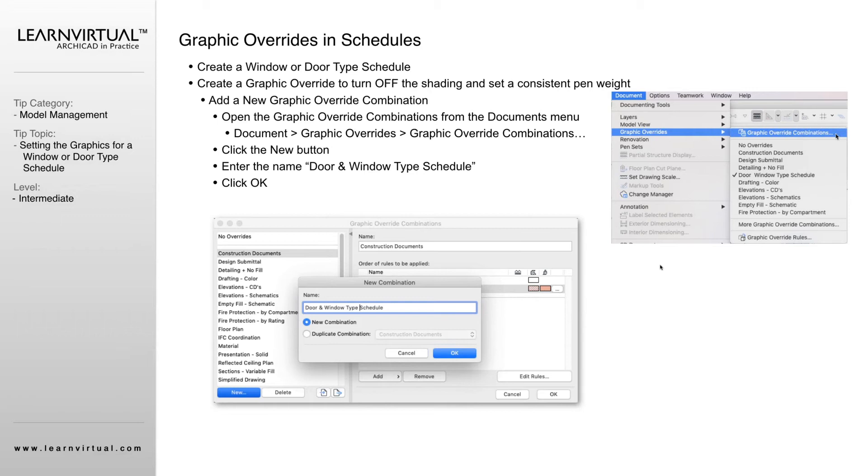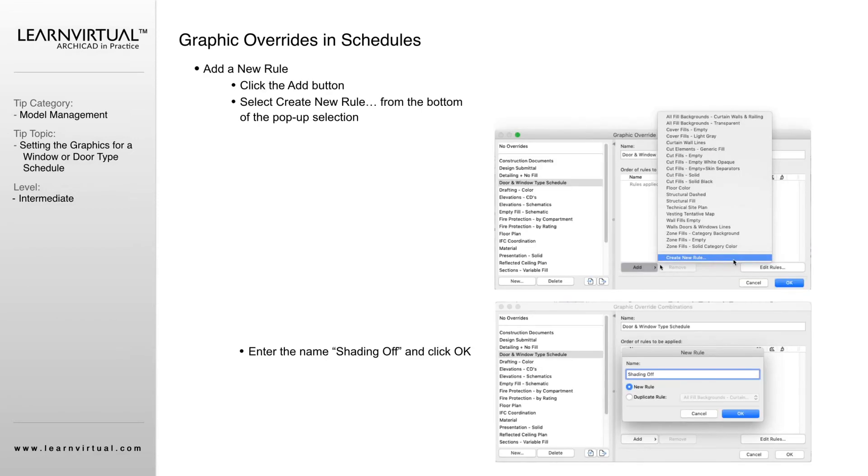We're going to create a new graphic override combination. Here we're naming it the door and window type schedule. We've created a new combination here. Now we're going to go in and create, edit, and then add our new rules.